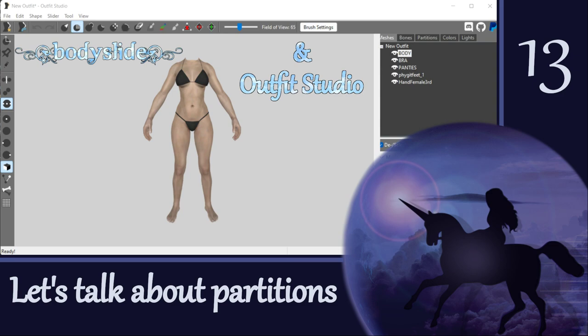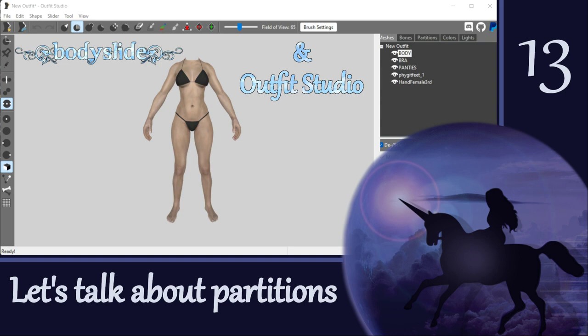Hi everyone and welcome to the next video in this Outfit Studio tutorial series. Today we're going to cover an important topic that we've only touched on briefly so far in the previous videos: mesh partitions. This is going to be another lecture-style tutorial, which I know is not as much fun as doing hands-on activities.